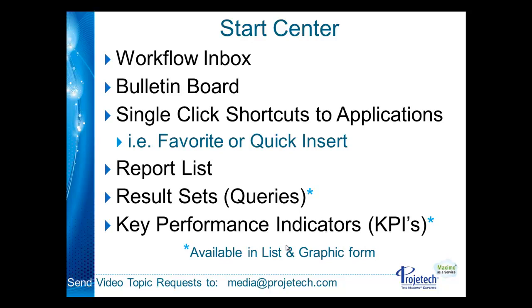Starting off with the Workflow Inbox, which can collect all of your workflow requirements for a specific user into one central place on the Start Center. Bulletin board for messaging, single click shortcuts either as favorites or as quick insert, and quick insert just getting you in insert mode. A report list where you will have a list of reports that you can run directly from the Start Center rather than having to navigate to the application.